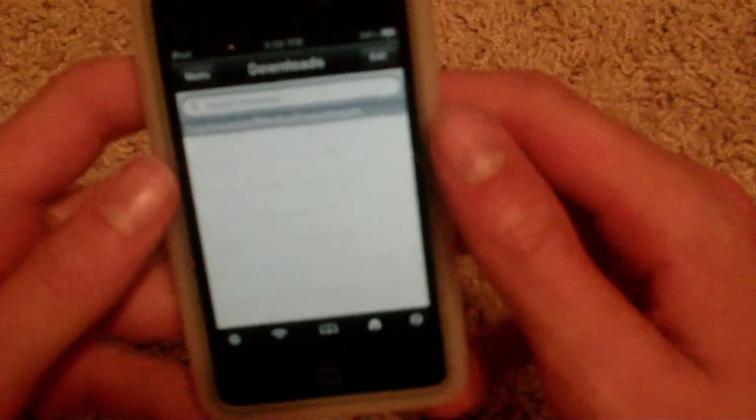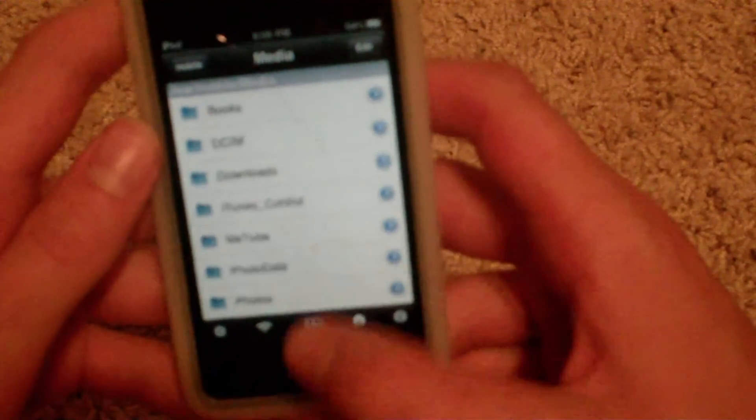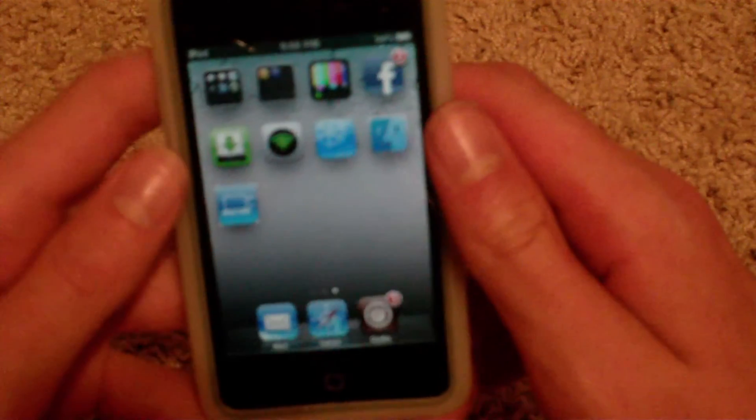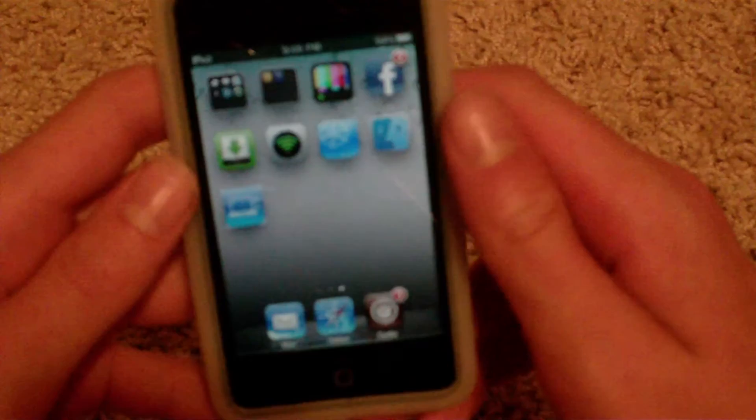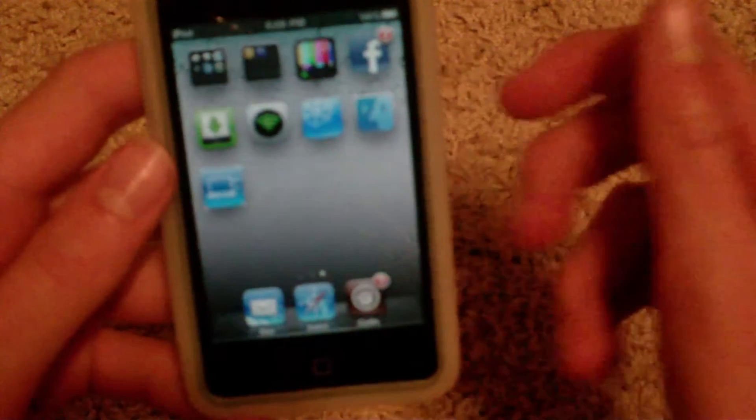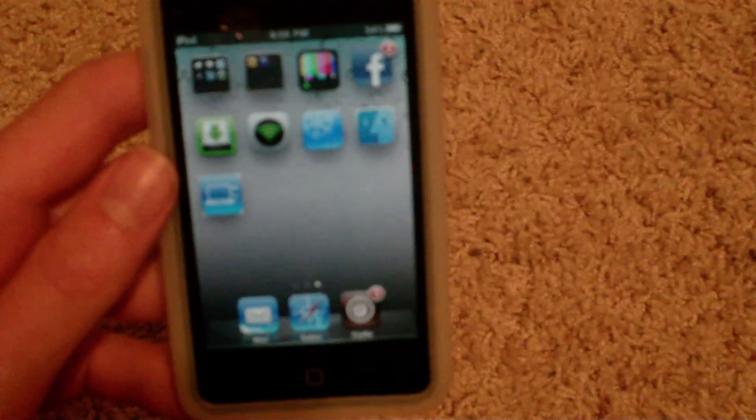It's a good Cydia tweak. That's how you download clips off Safari. Thanks, guys.